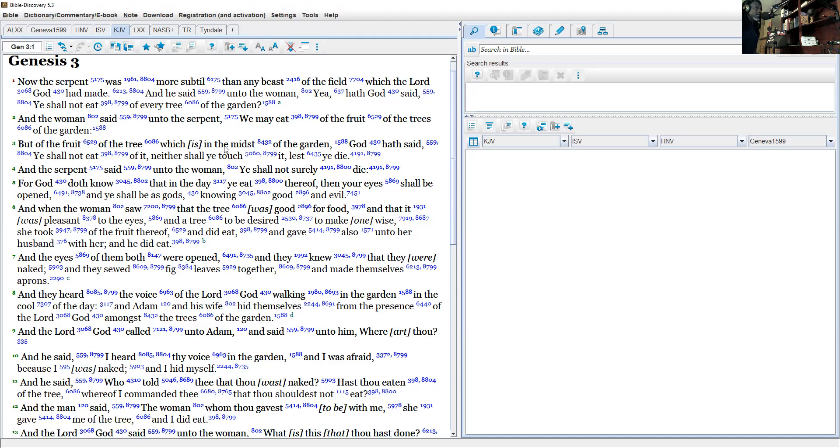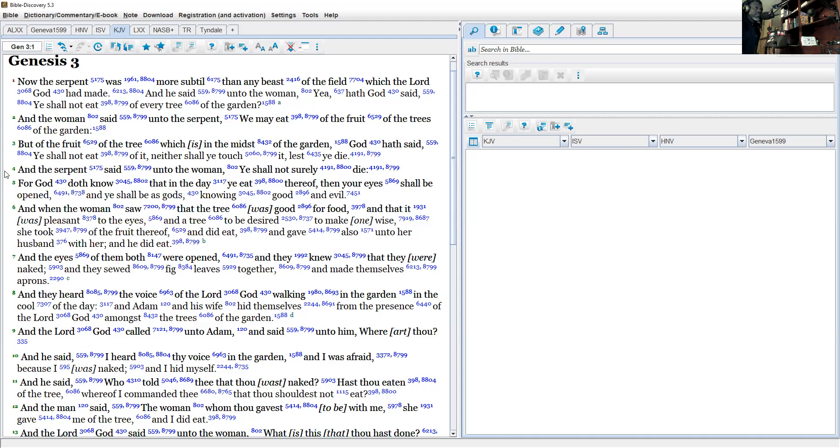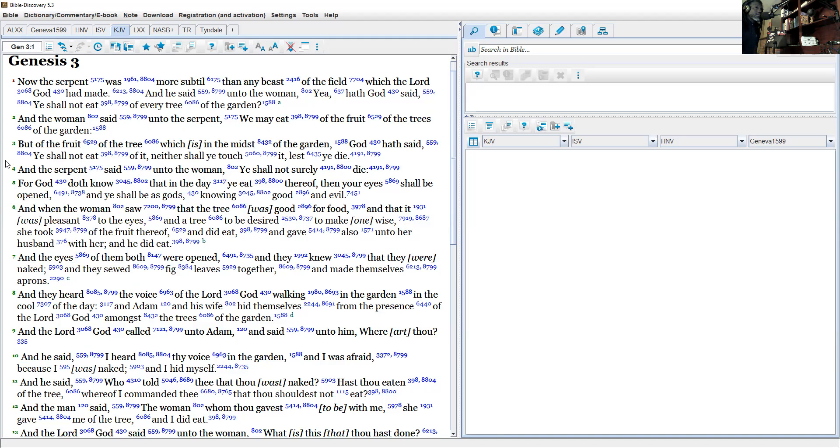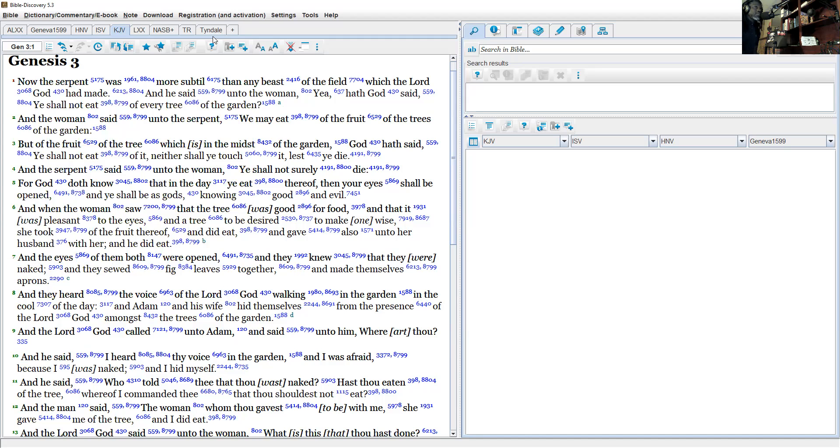Let's just go ahead and start reading. Now the serpent was more subtle than any beast of the field which the Lord God had made.